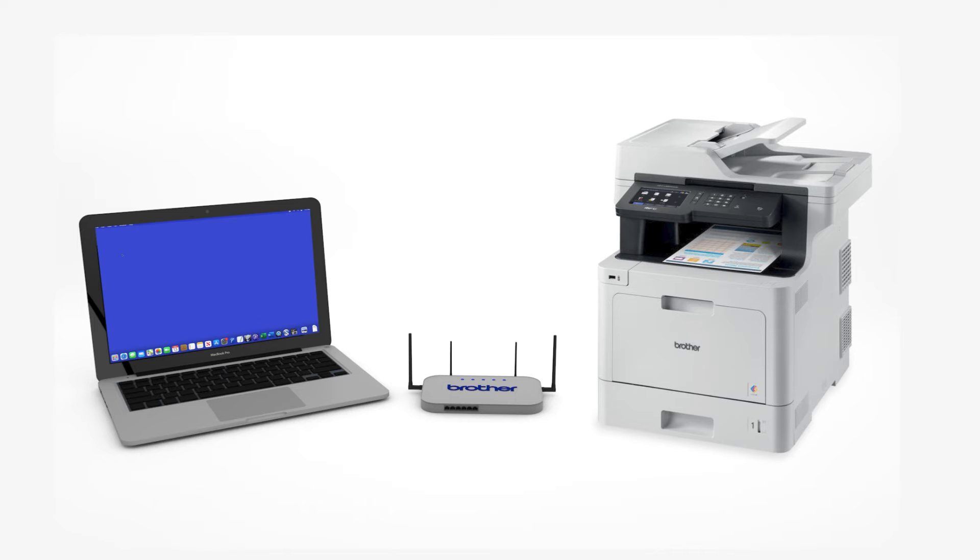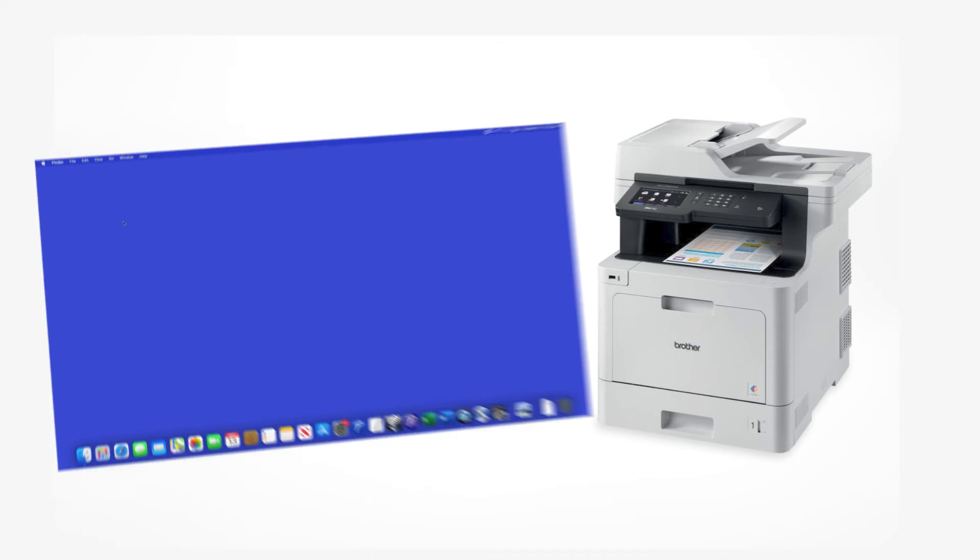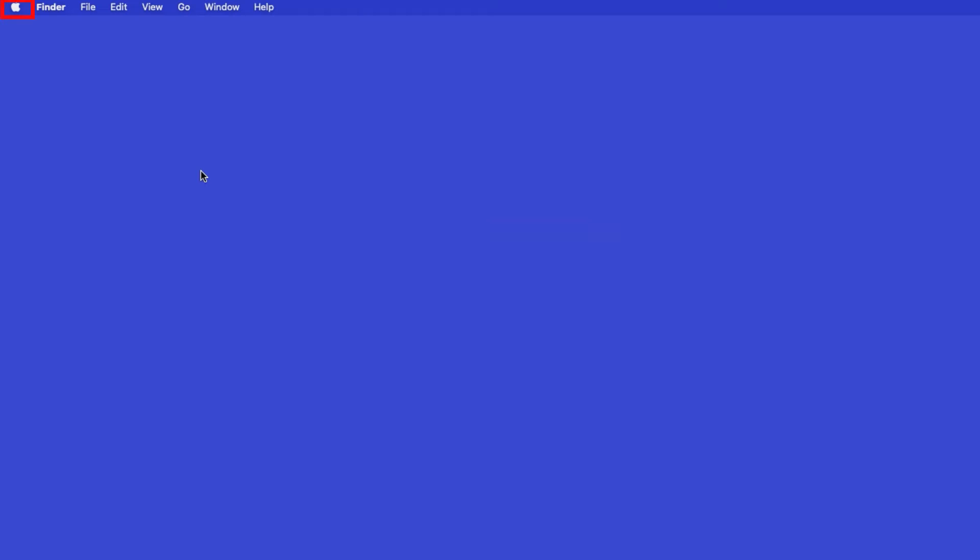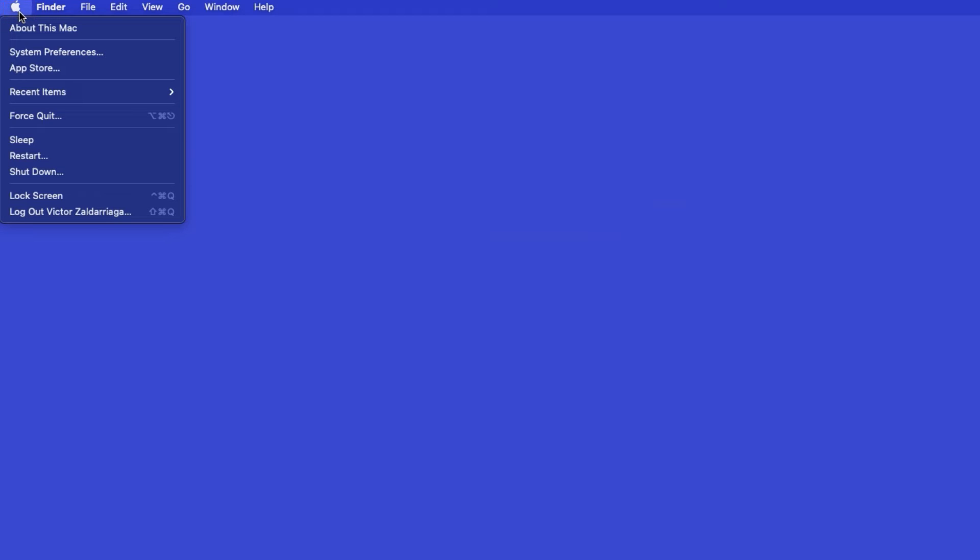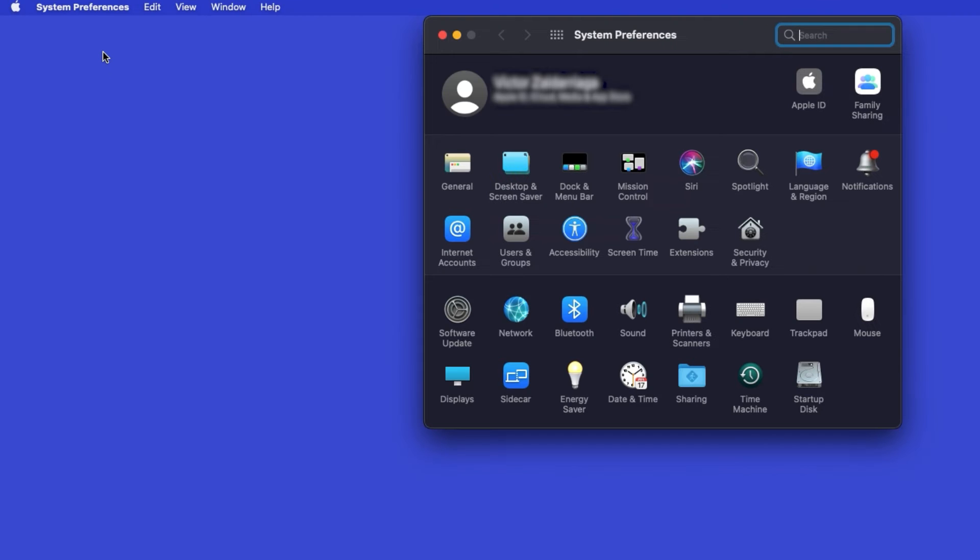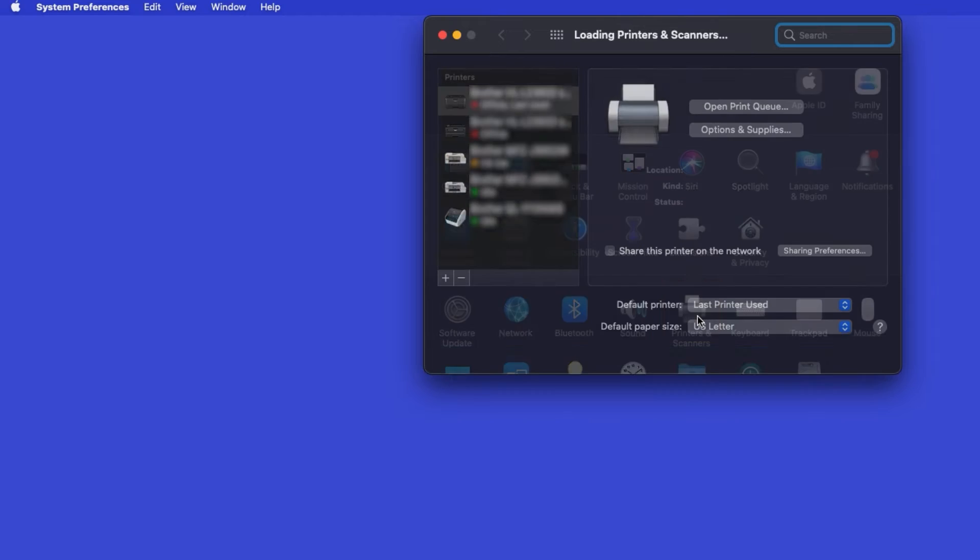Now that your machine is connected, you'll need to add the printer in the operating system. In the top left corner, click the Apple icon. Then click System Preferences. Next, double-click Printers and Scanners.